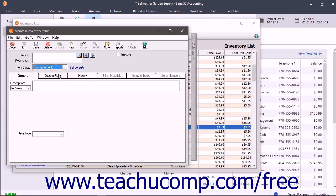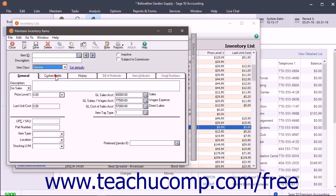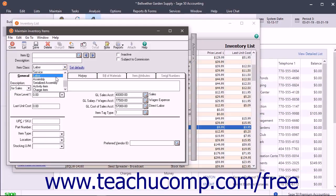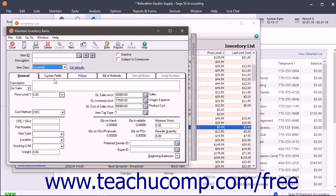The Description Only Class is used for line item comments on an invoice — nothing is tracked. The Service Item Class is used to represent services you apply to your salary and wages account. This is useful for services provided by your employees and you can enter a cost for the service. The Labor Class is used to represent labor that you apply to your salary and wages account. This is useful for labor provided by sub-contractors and you can enter a cost for the labor. The Assembly Item Class is used for package or combination items in your inventory that can be assembled or disassembled from other items in your inventory.